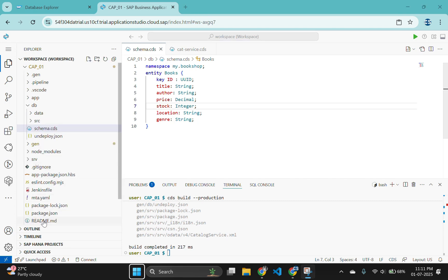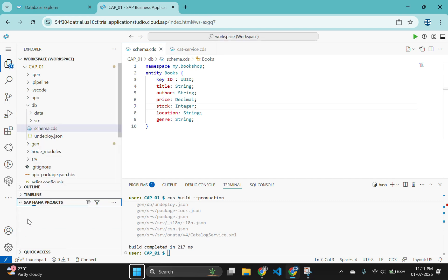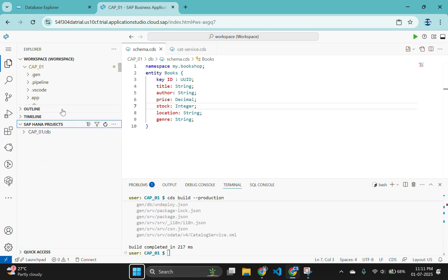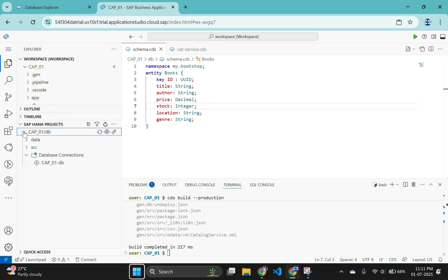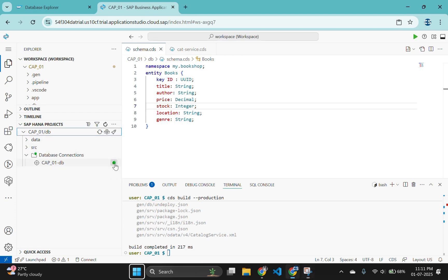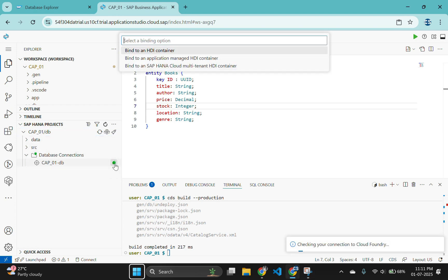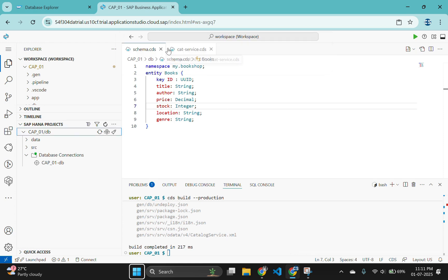You will now deploy those objects into the HANA database creating tables and views. We will use the SAP HANA projects view to do this. Expand the view below and you will find database connectivity there. Press the bind icon here to begin the process.